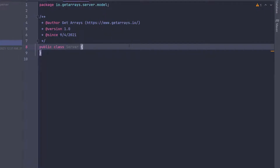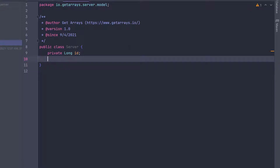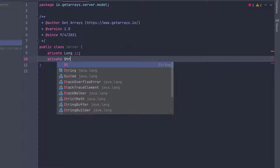The first thing I want to do is define an ID. I'm going to do private long id. This is going to represent the ID of the server and will also be the primary key in the database. If you've been using JPA, you know every entry in the table needs a unique identifier — in this case that's the primary key.